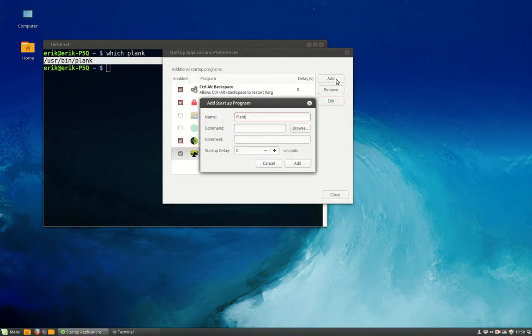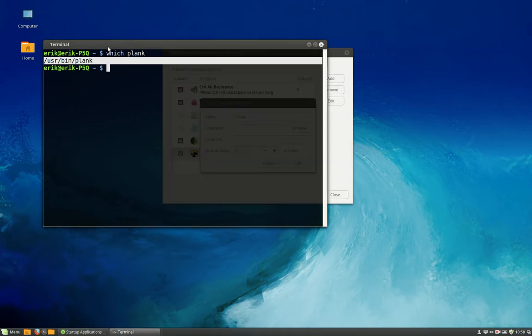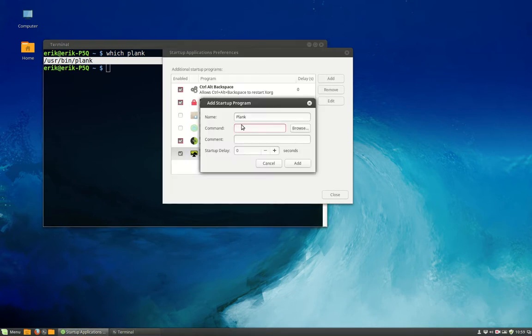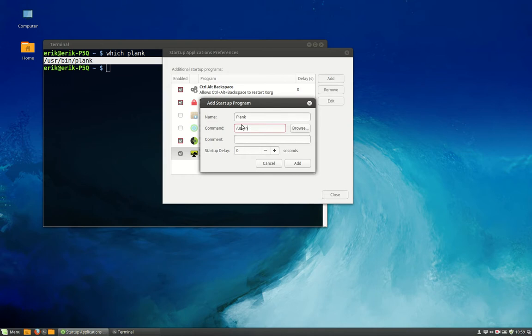You say the program is called Plank. Where is my command? I just found it out with Terminal, which Plank? It's in user bin Plank. So I type it over. I say, look in slash user. You can browse to it of course, but that's easier said than done. It's easier to type. Plank, user bin Plank, comment.